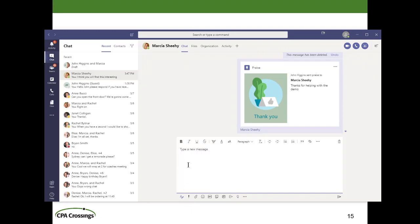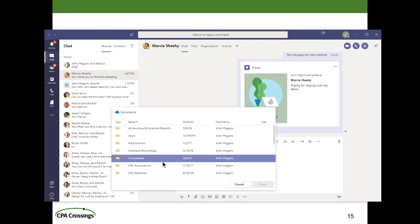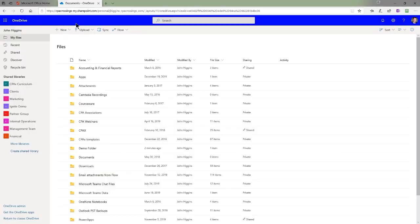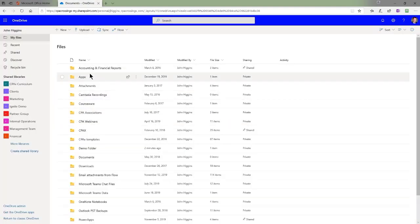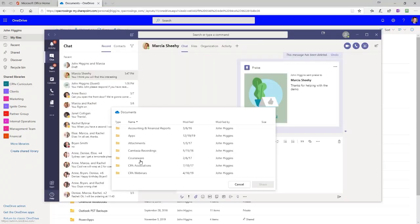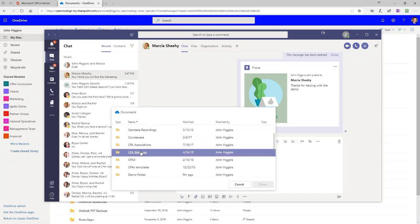Now we're going to do a second example. This time I'll click on the paperclip and choose to access a file that's already in my OneDrive. When I click on OneDrive, it shows me a preview of my OneDrive file directory structure. Just to confirm, here in my OneDrive application via the Office 365 portal, the first few folders are: Accounting and Financial Reports, Apps, Attachments, Camtasia Recordings. Going back to Teams, you see the same folders listed — it's just another way to get into my OneDrive to pick a file to include in a message.